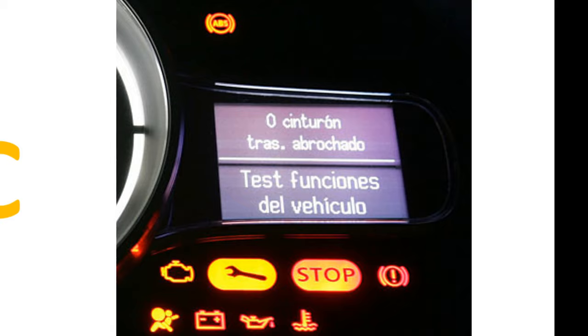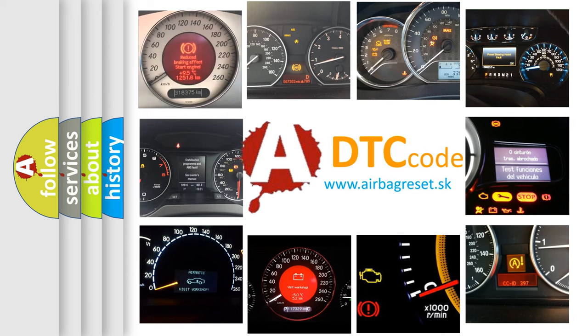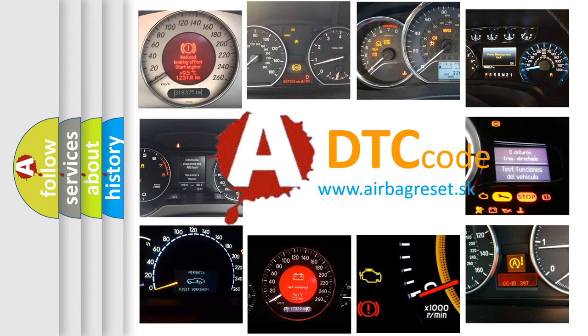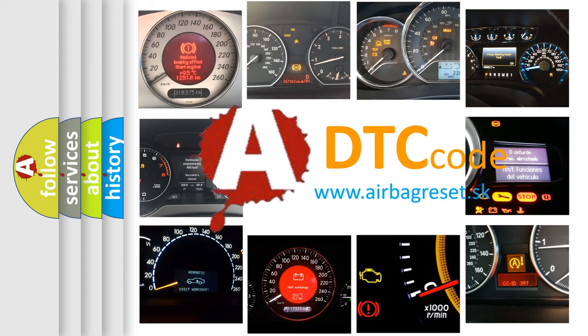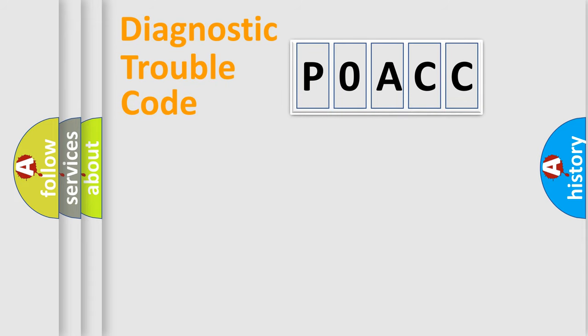How is the error code interpreted by the vehicle? What does P0ACC mean, or how to correct this fault? Today we will find answers to these questions together. Let's do this.